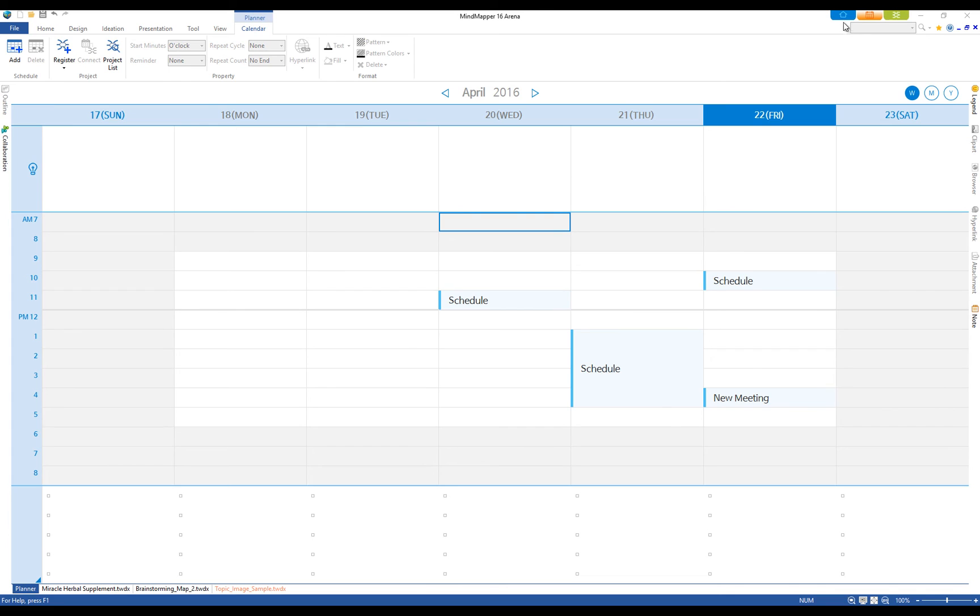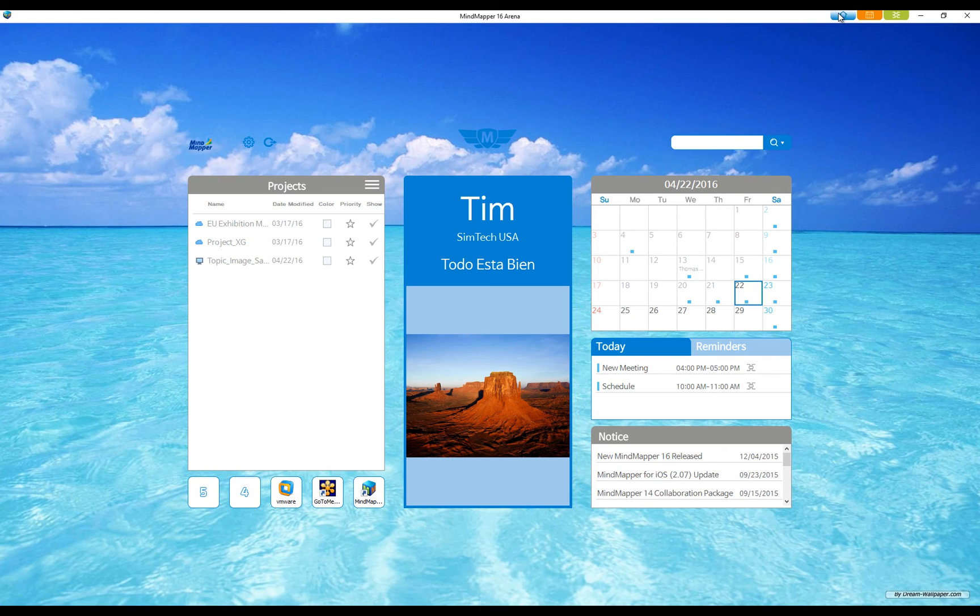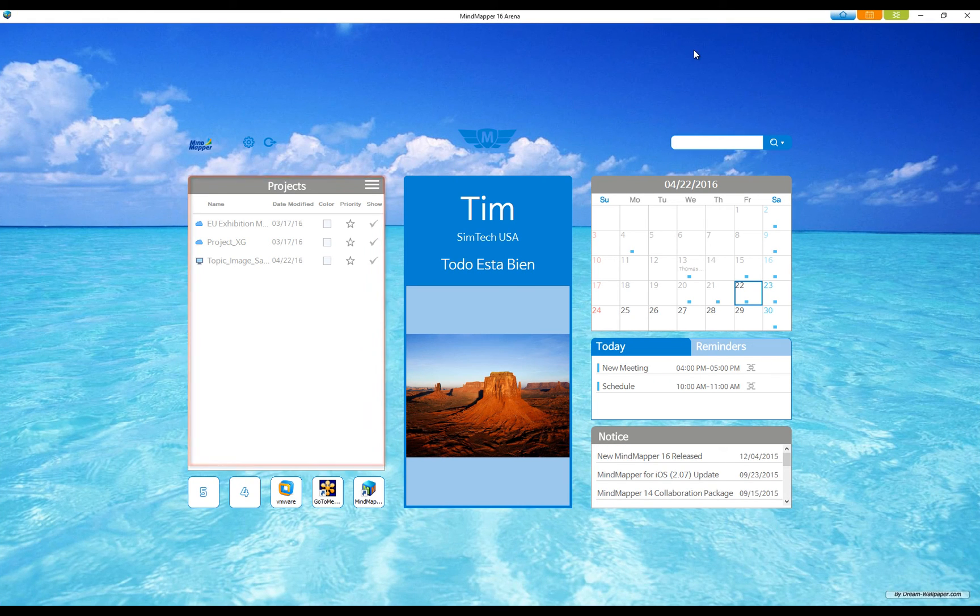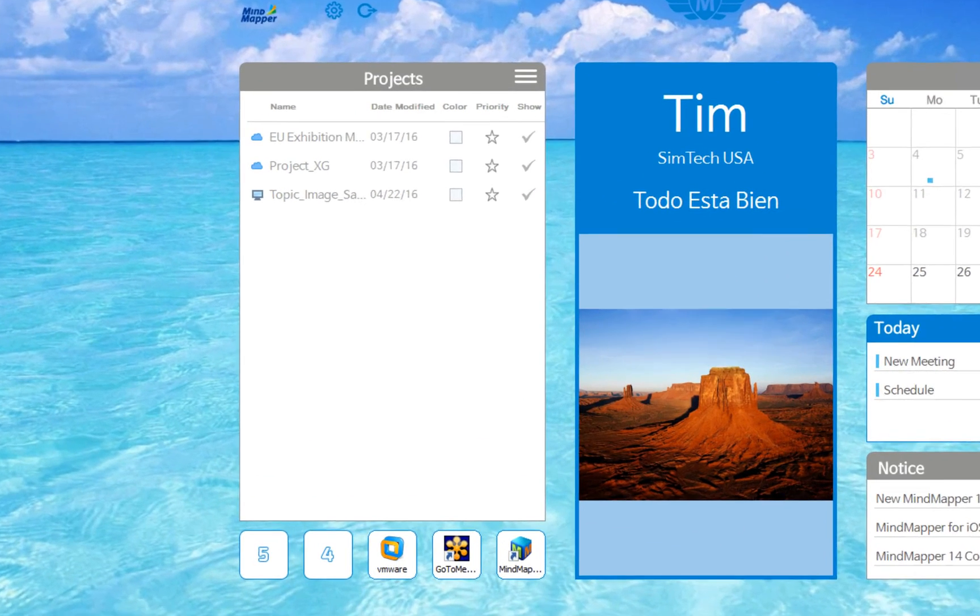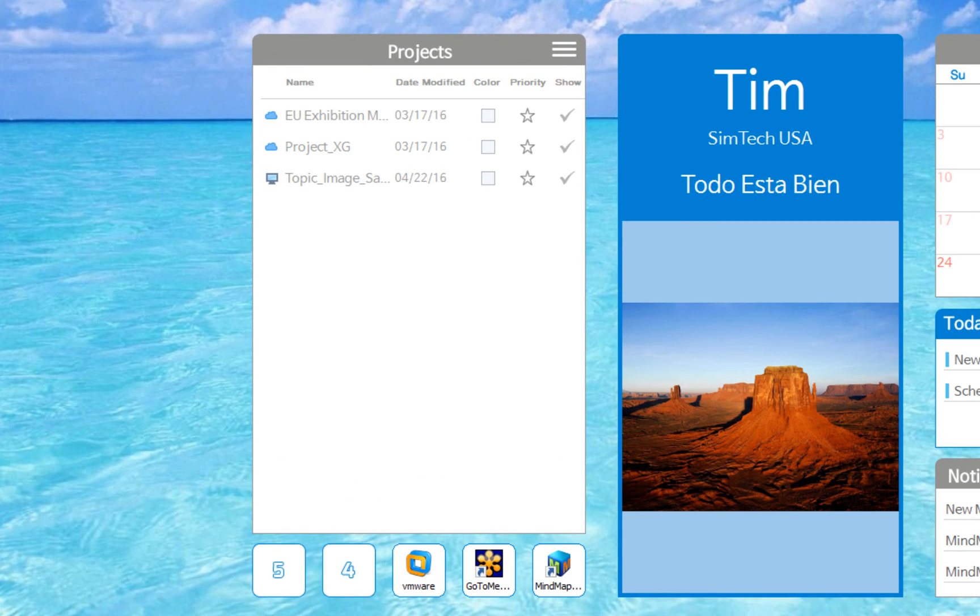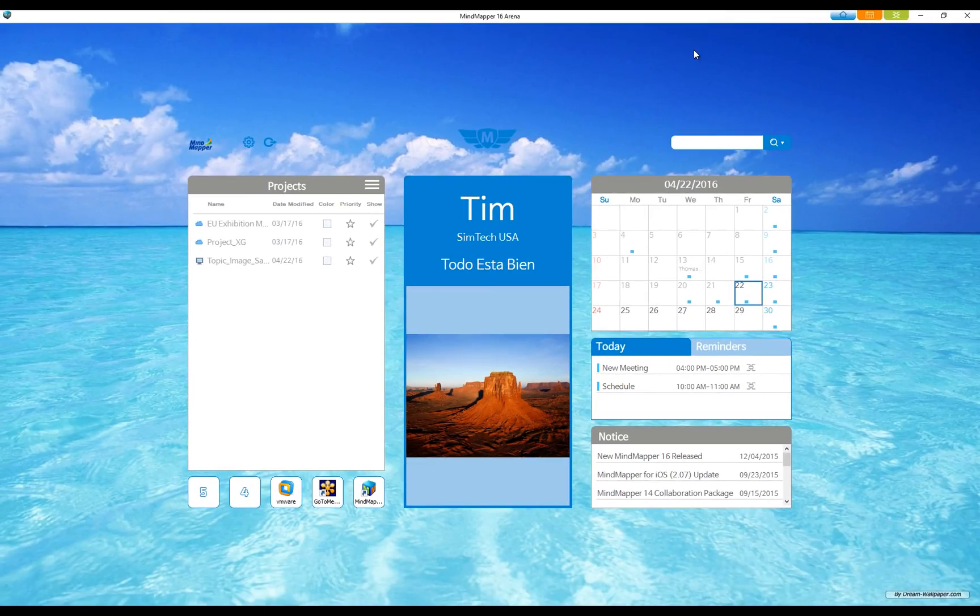Switch over to Dashboard. From here, you have a bird's eye view of the current projects, month calendar and today's schedule. You can access maps that are linked to the Planner in the project list pane.